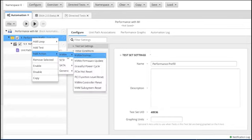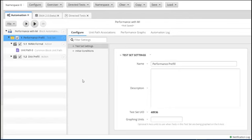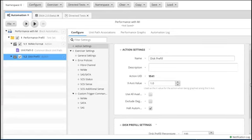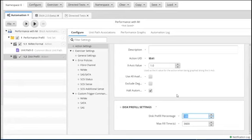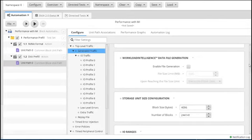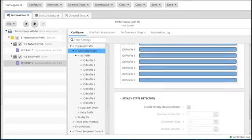We're then going to add a second action, which is generic disk pre-fill. With disk pre-fill, we again specify whether to use all available unit paths — we're doing it manually — and then we set the pre-fill settings. There are three different ways to do disk pre-fill. We can do it by a percentage, which we're going to do — we'll say 200%. Oakgate will use whatever it hits first, so I'm going to add a couple zeros on max fill time so it doesn't hit that for the disk pre-fill percentage.